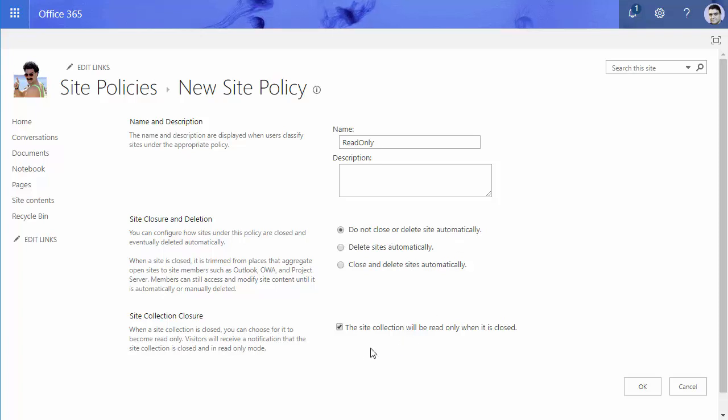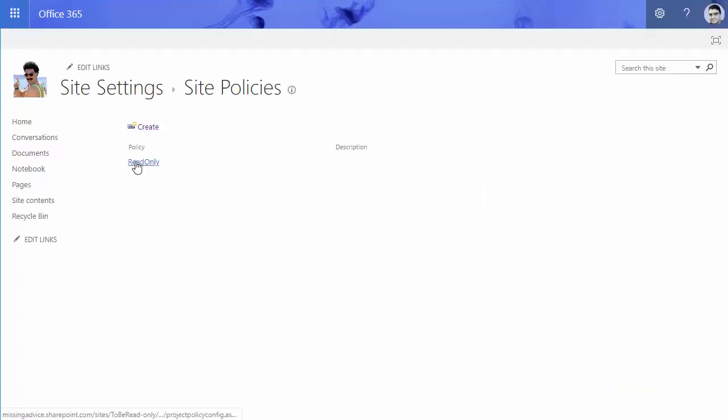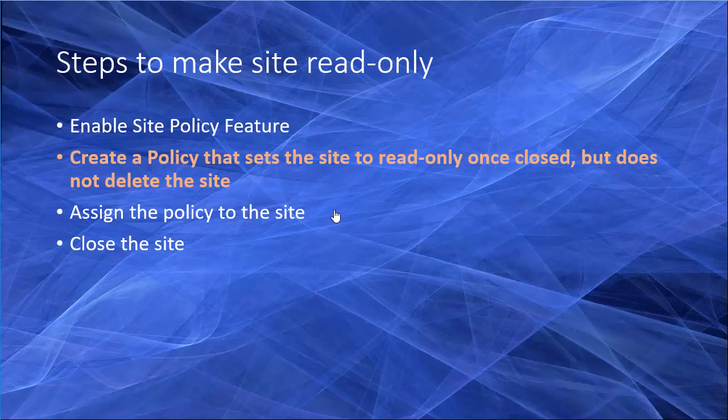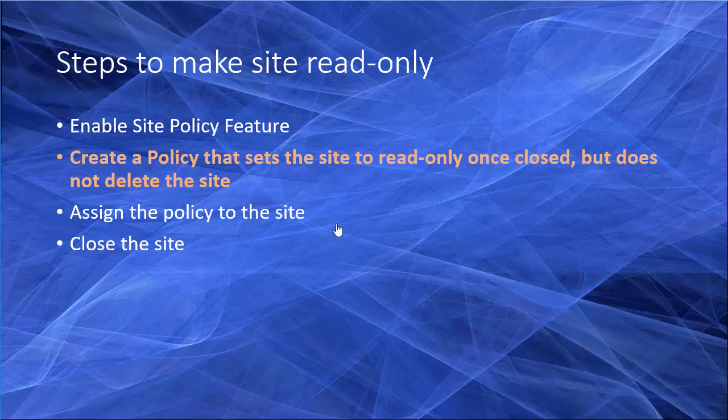And then I also say when someone closes it, set it to read-only. So the policy read-only is created. If I click on it, I can see it is created with the setting that I defined for it. So on my list, create a policy that sets the site to read-only once closed but does not delete the site is defined here.